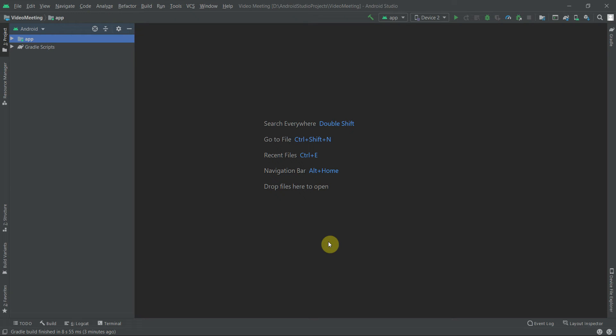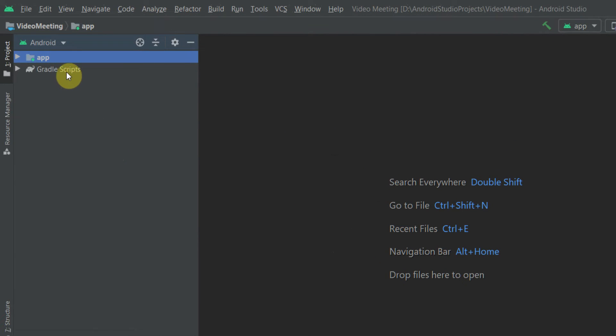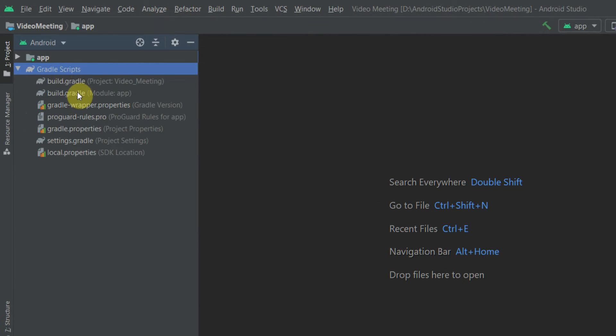Hello, in this tutorial we will set up Retrofit, a networking library, and do some additional configurations. Let's get started with the tutorial.